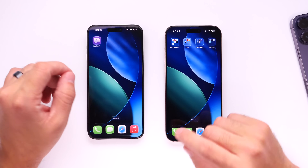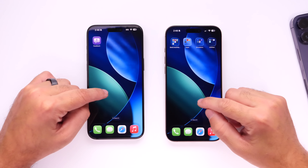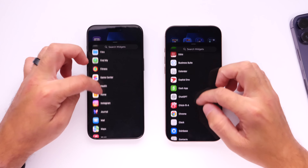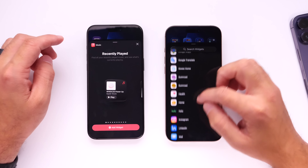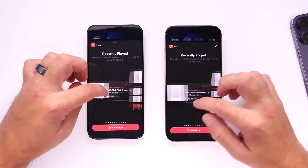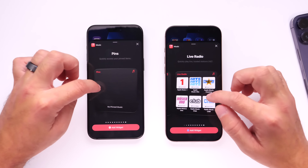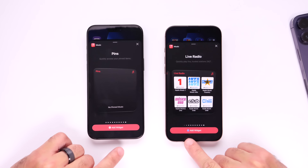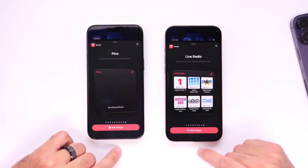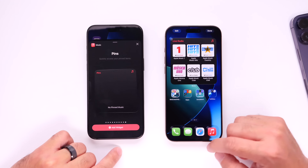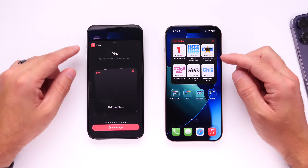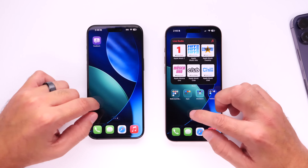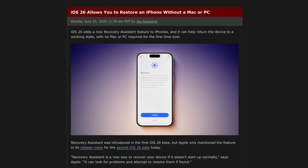Apple has added a new Live Radio widget for Apple Music. Going into the widget categories and scrolling to Apple Music, Beta 2 adds a new Live Radio option after the Pins widget. Once added, you can interact with live radio stations directly from the widget — a blue icon appears next to the add widget option.